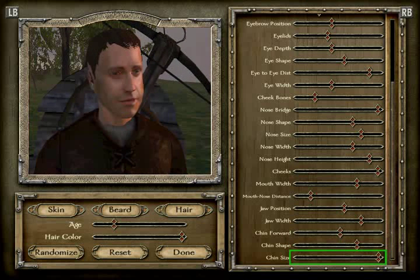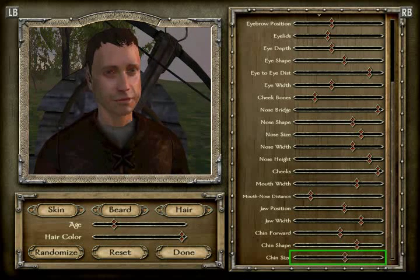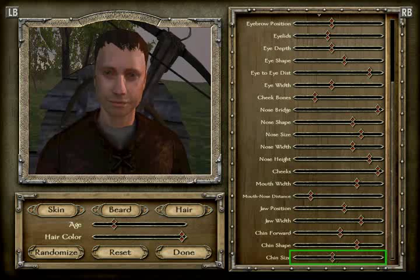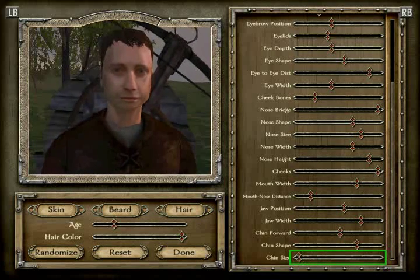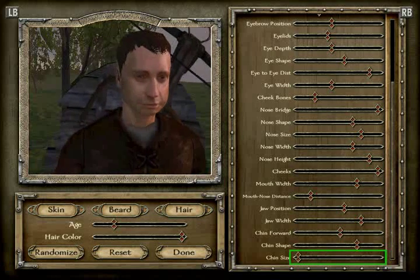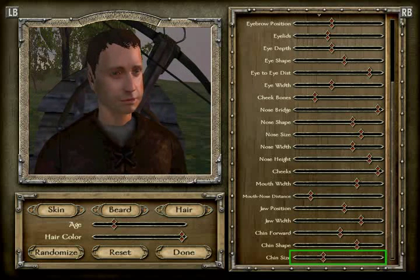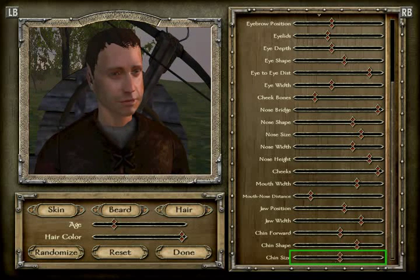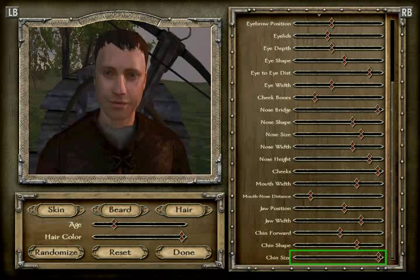And the chin size is position 19 — counting one through twenty, or actually nineteen. Confirming again: one through nineteen. Chin size is 19.